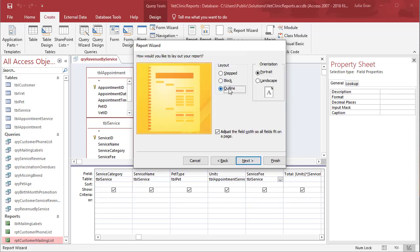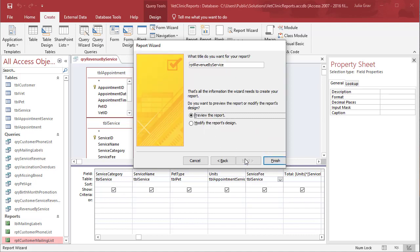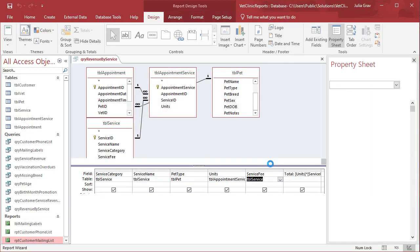Next, we'll choose the outline option so we have a staggered view of the data. We'll change the name to Report Revenue by Service and preview the report.